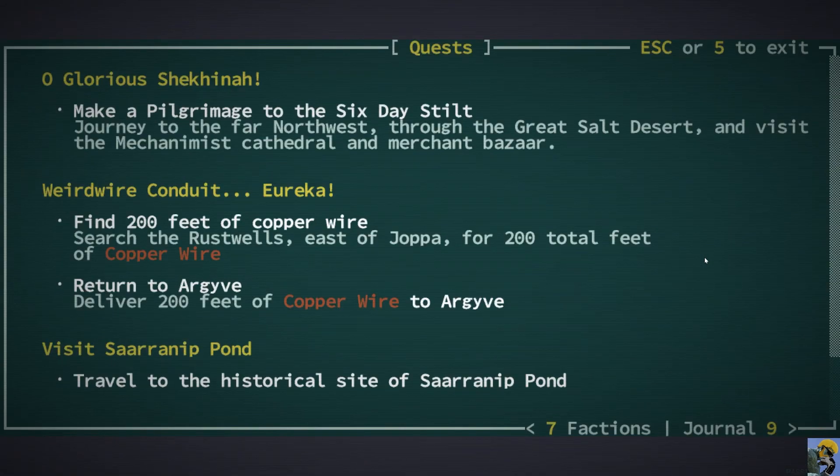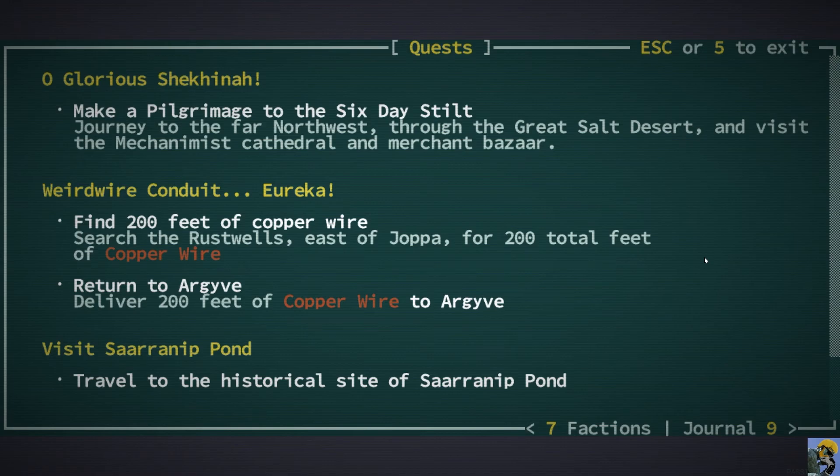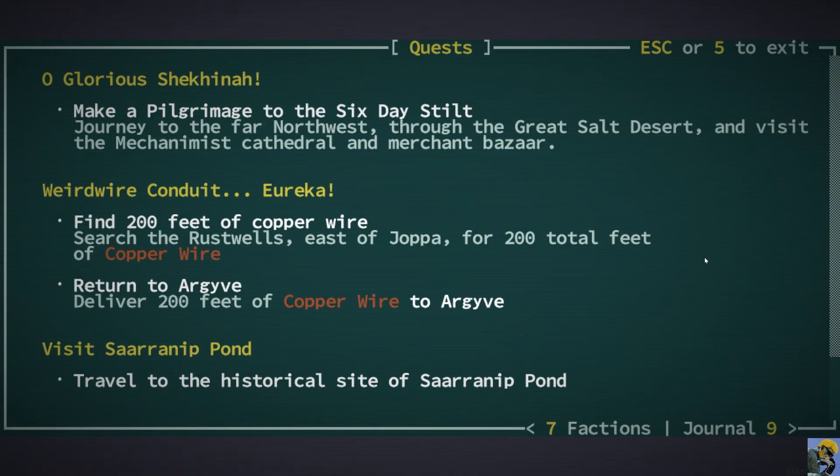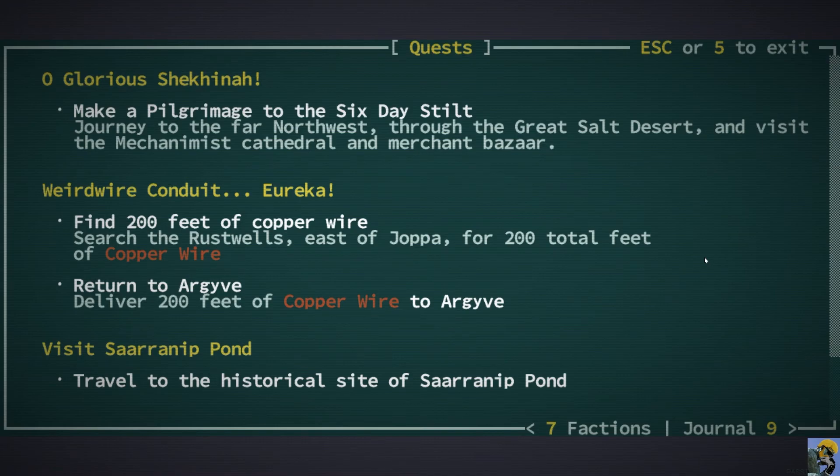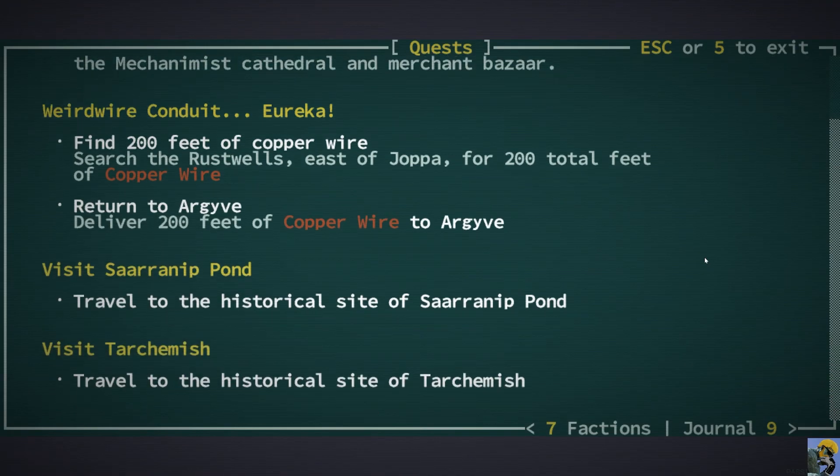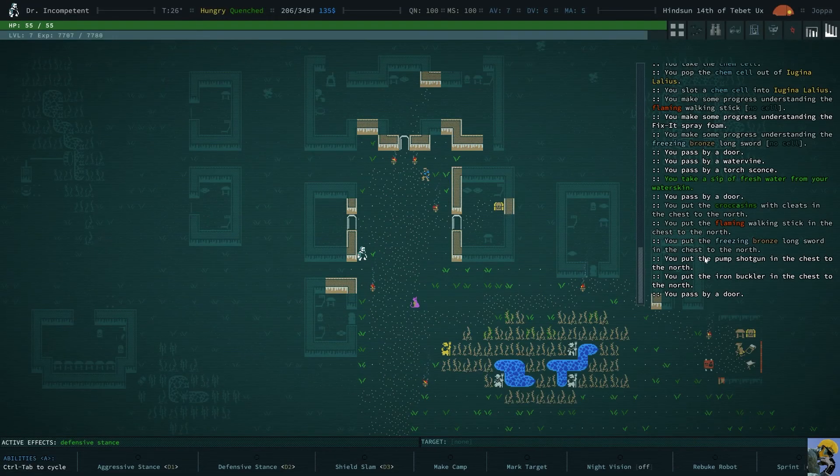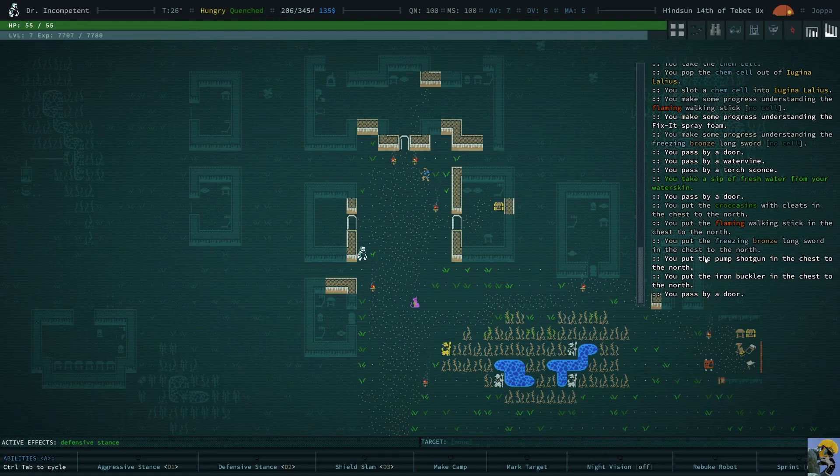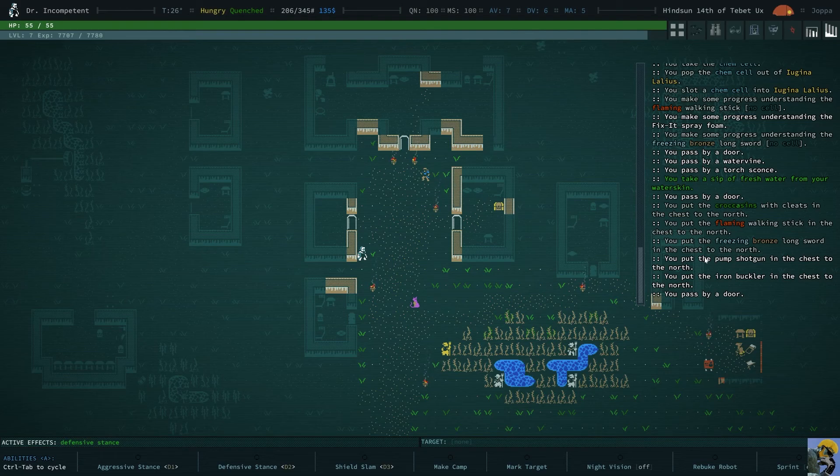And I need to go to the six-day stilt, and I can turn in these books and get experience, and I might plan on doing that. I also need to get the 200 feet of copper wire from the rust wells, which is something we can completely do. But, we will have to get into that next time, as it is indeed my bedtime.